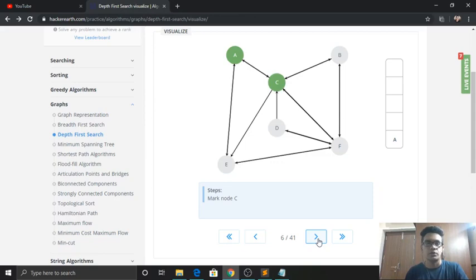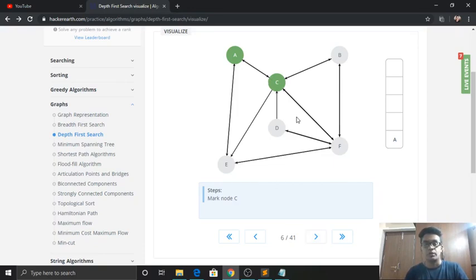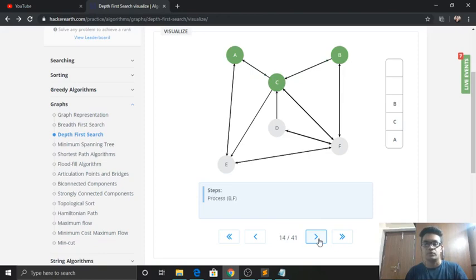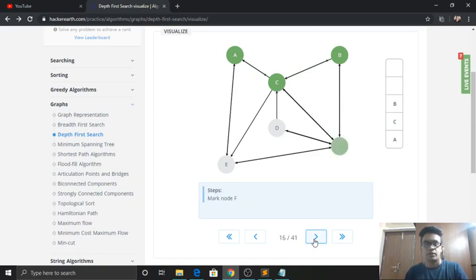We go to C, find it's not yet visited, so we mark it as visited. Now from C we can proceed to B or F. Following alphabetical order, we visit B first, mark it as visited, and push it to the top of the stack. The top element of the stack is now B. From B we can go to C or F, but since C is already visited, we proceed to F. We mark F as visited and push it onto the top of the stack.